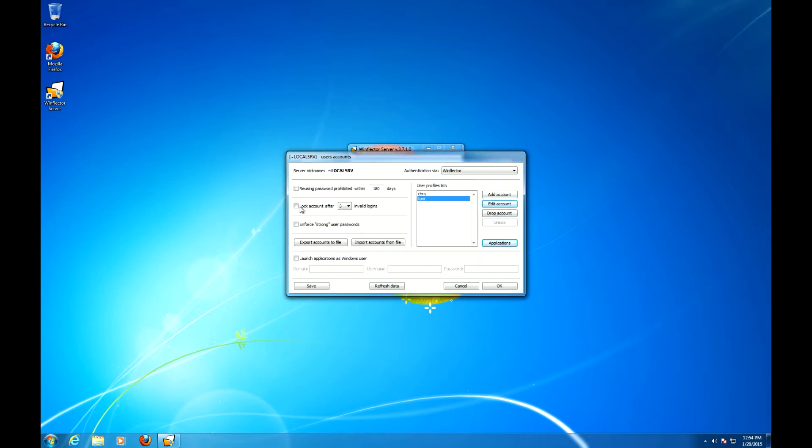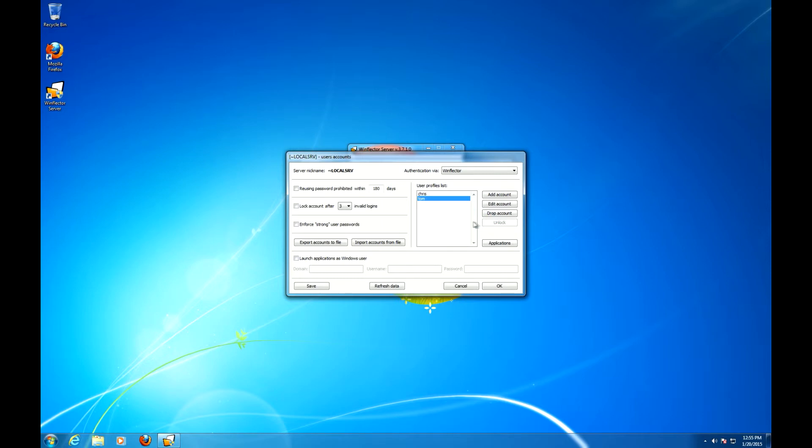You can lock the account after a number of invalid logins, which we recommend for hardening. Now in case a legitimate user locks his account this way, it will be logged in this list. So you will just click on it and click the unlock button.